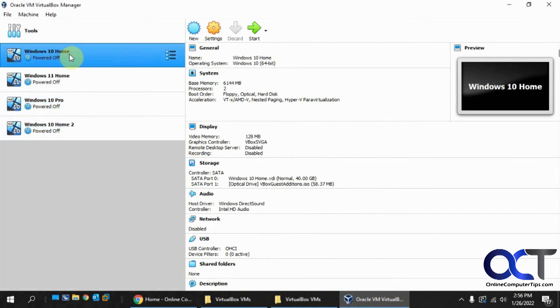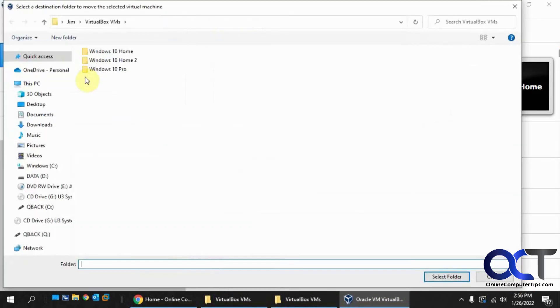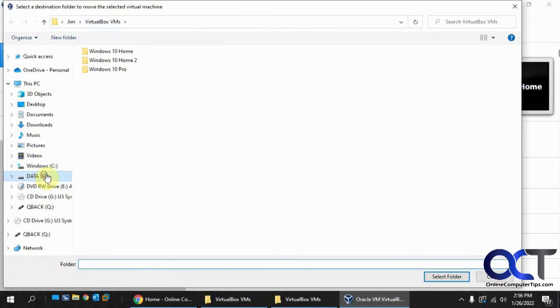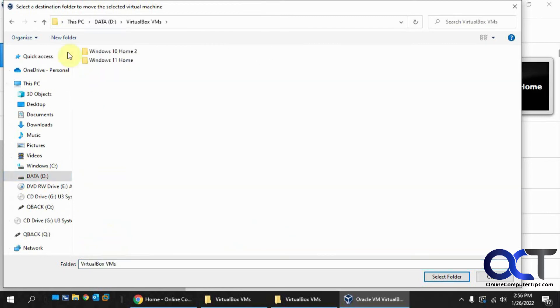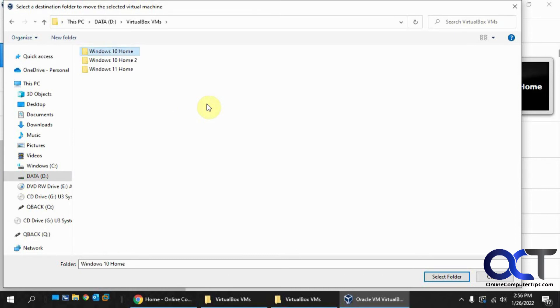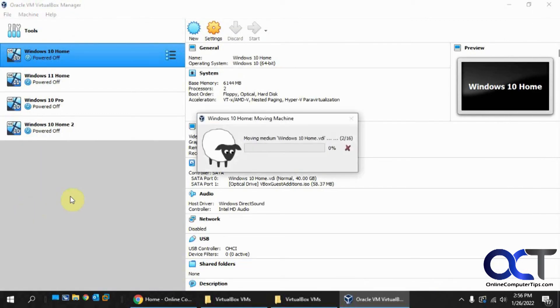So we find the VM here, right-click on it and pick Move, and then you want to find the folder here. We're going to make a new folder. Choose that folder. And then we're going to have to wait for this move process to finish again here.